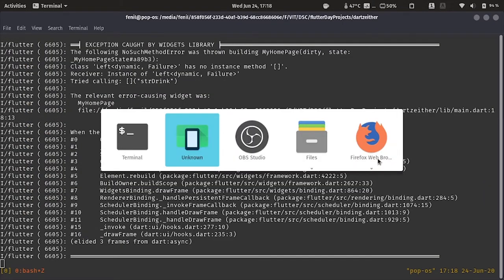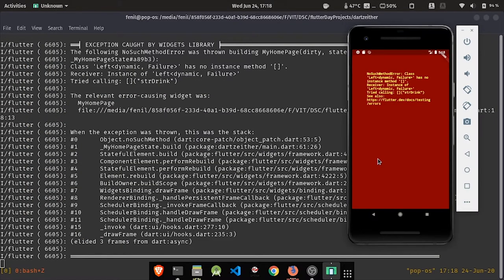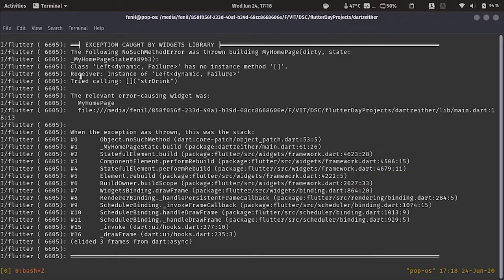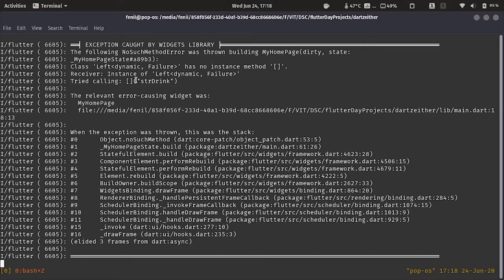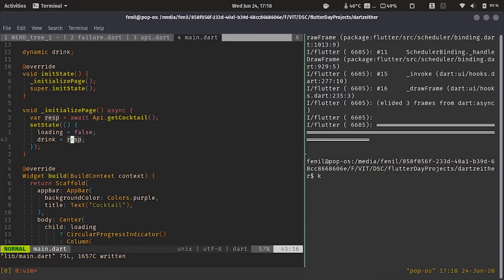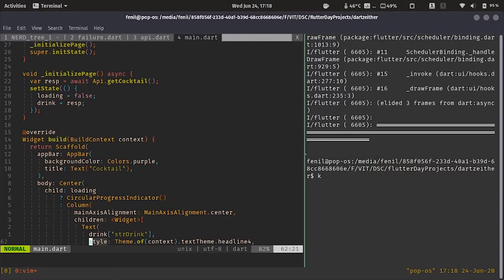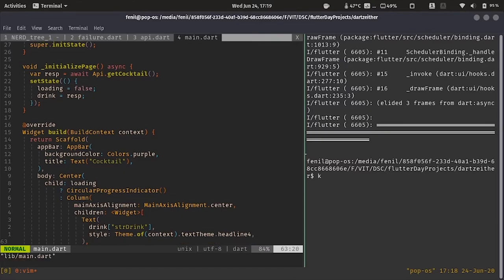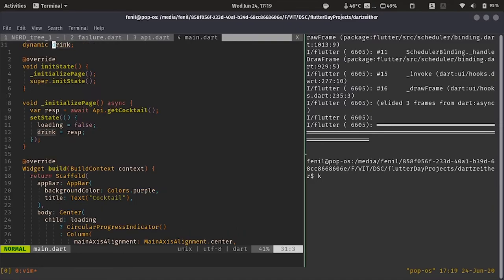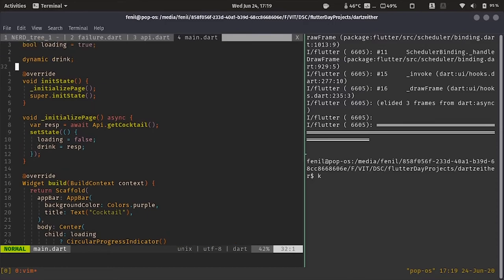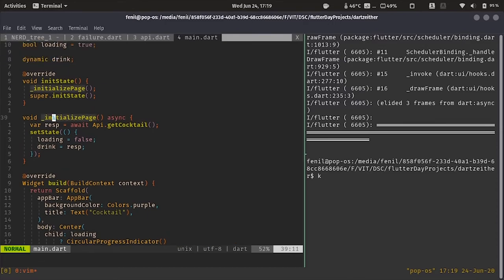And we got an error. It says class left dynamic, failure has no instance. The str drink was called on an empty array. We have this on main.dart 6126. So, let's go to 61 line. Over here, we see it's saying that drink is not an array or is an empty array. So, let's try to go to the definition of drink.